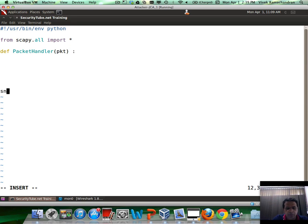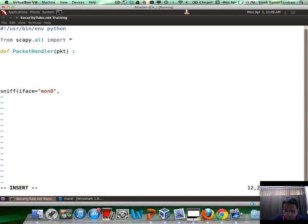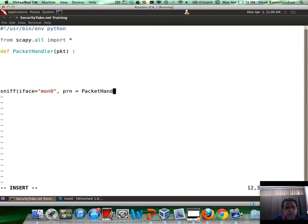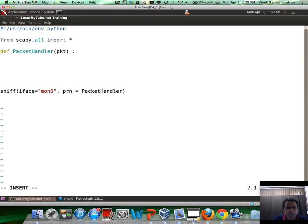At the bottom, I'm going to call my sniff function with iface equals mon0, which is the monitor mode interface we're interested in, and then the callback handler function name is packet handler. Now, let's write out the packet handler part. The first thing to really check is if this is a 802.11 packet, which basically is if packet has layer dot11.